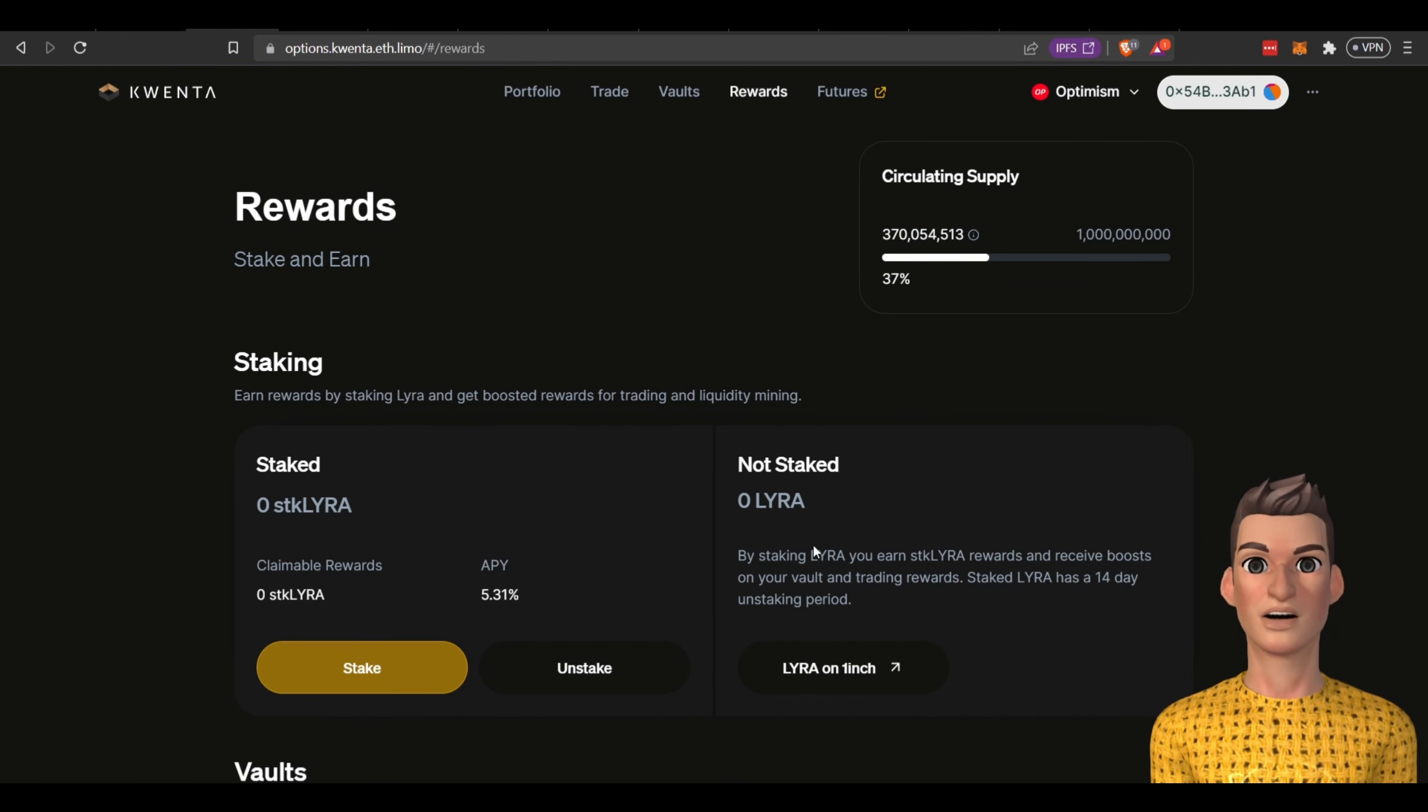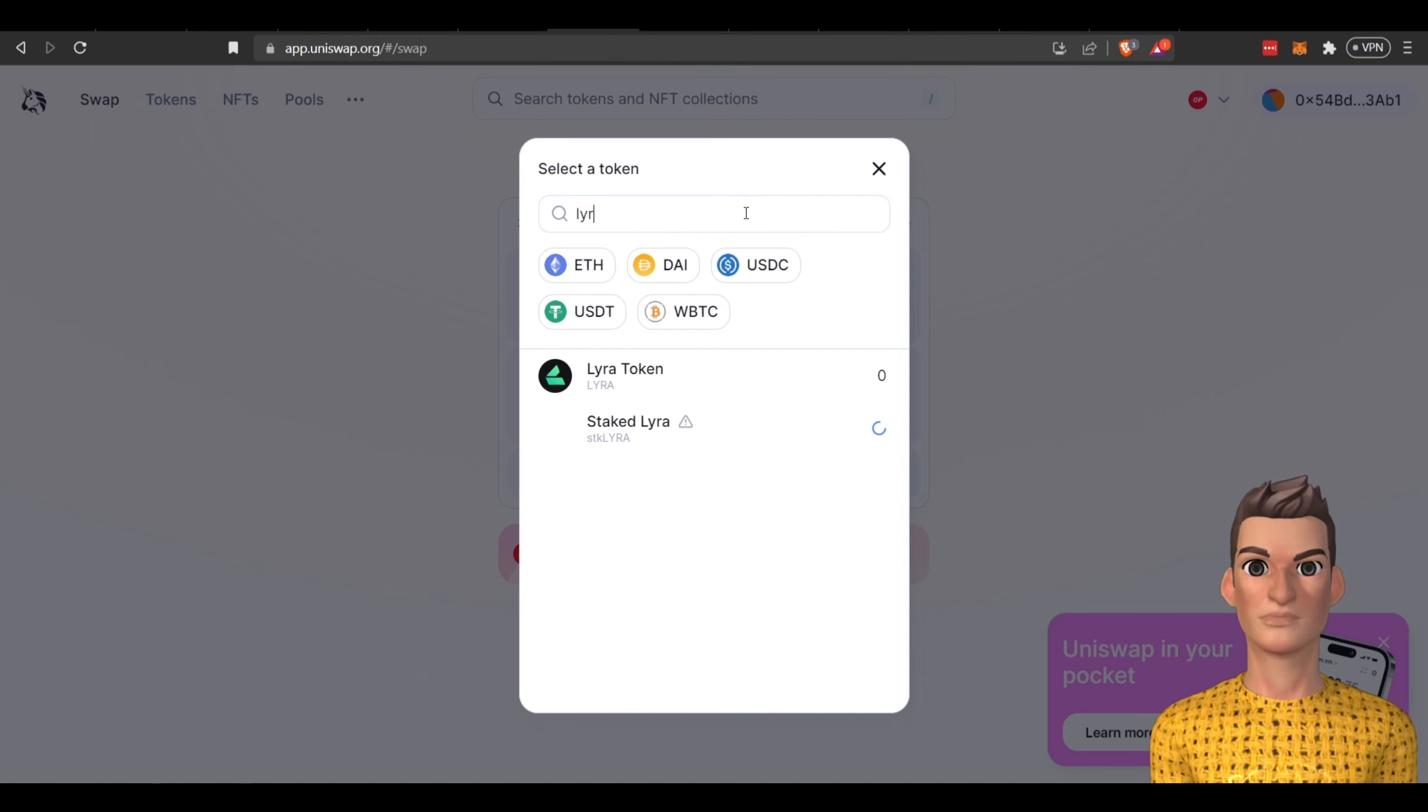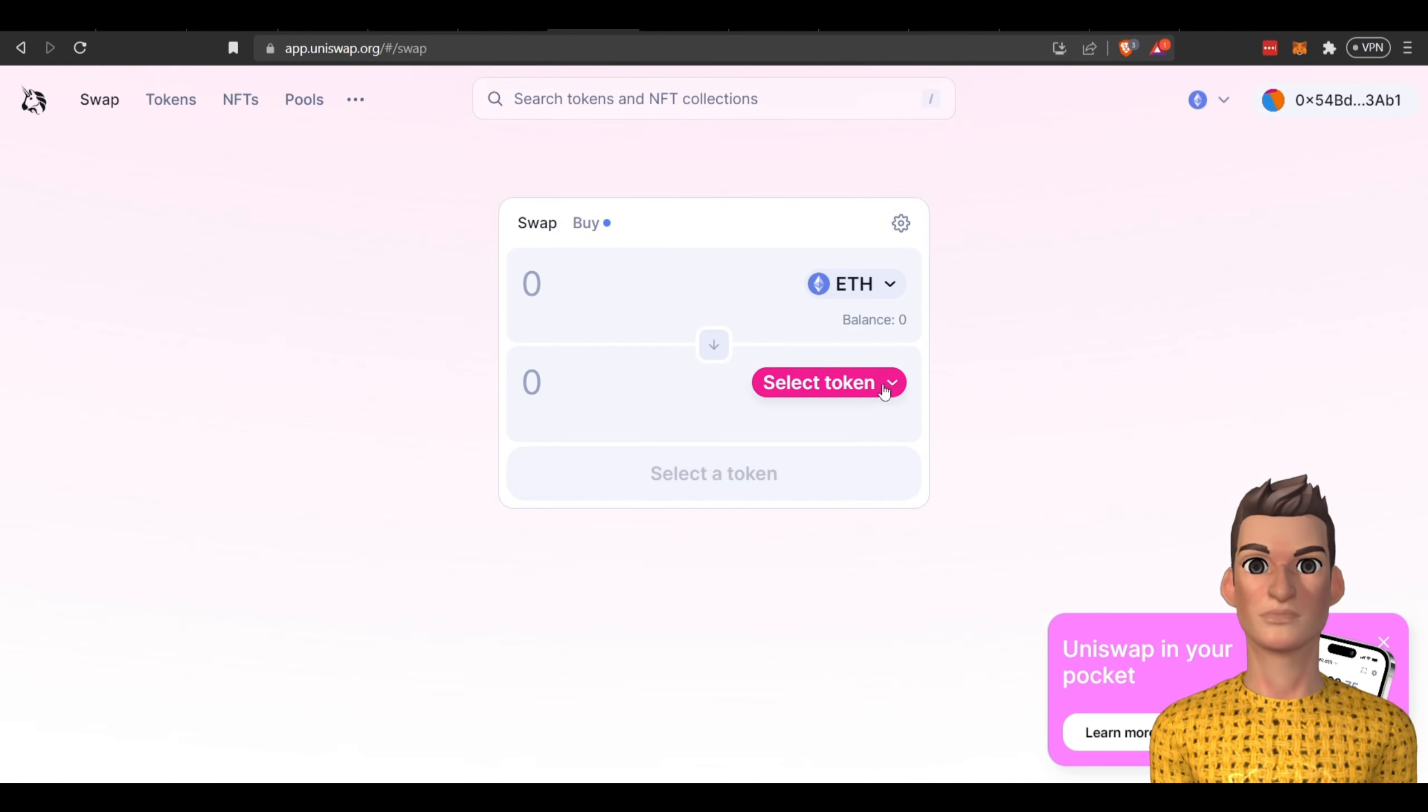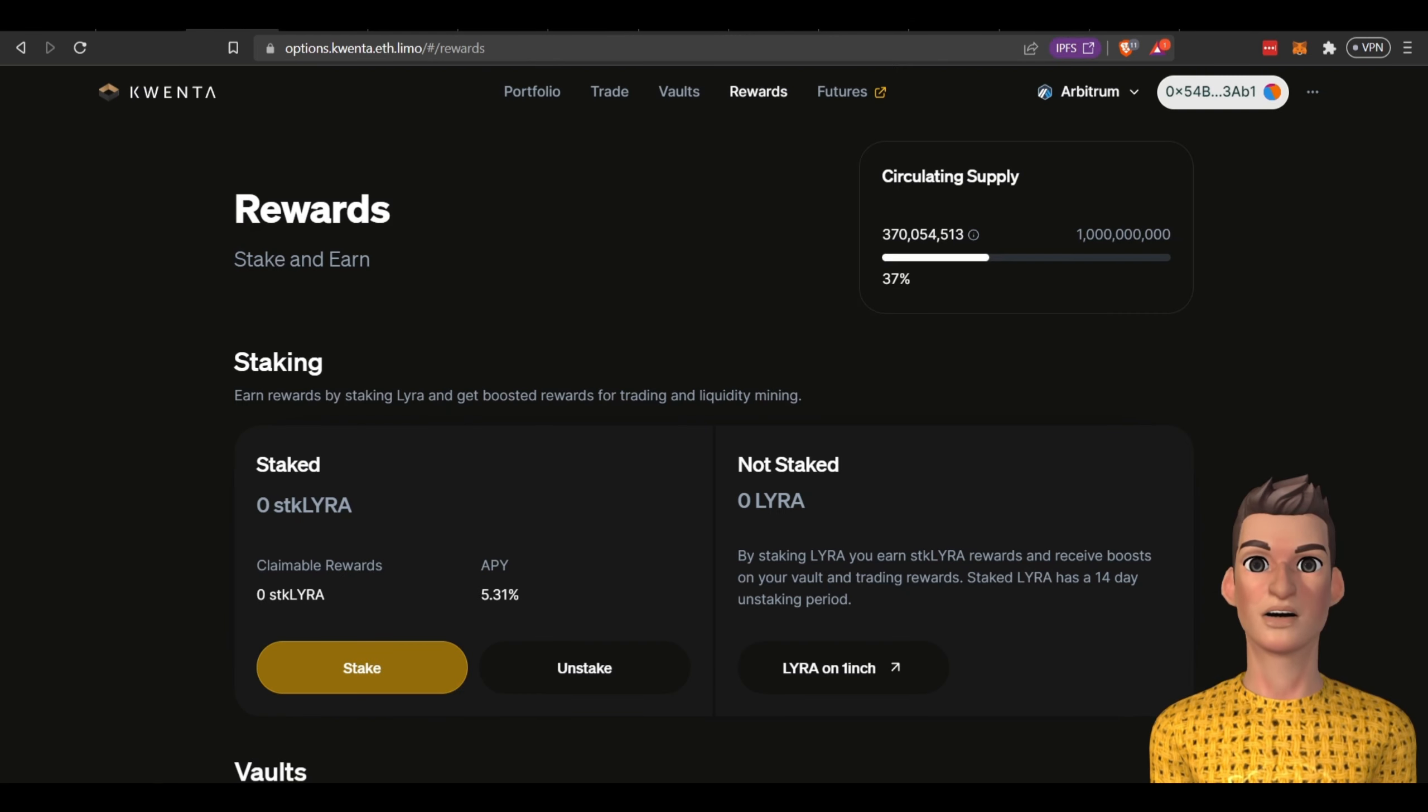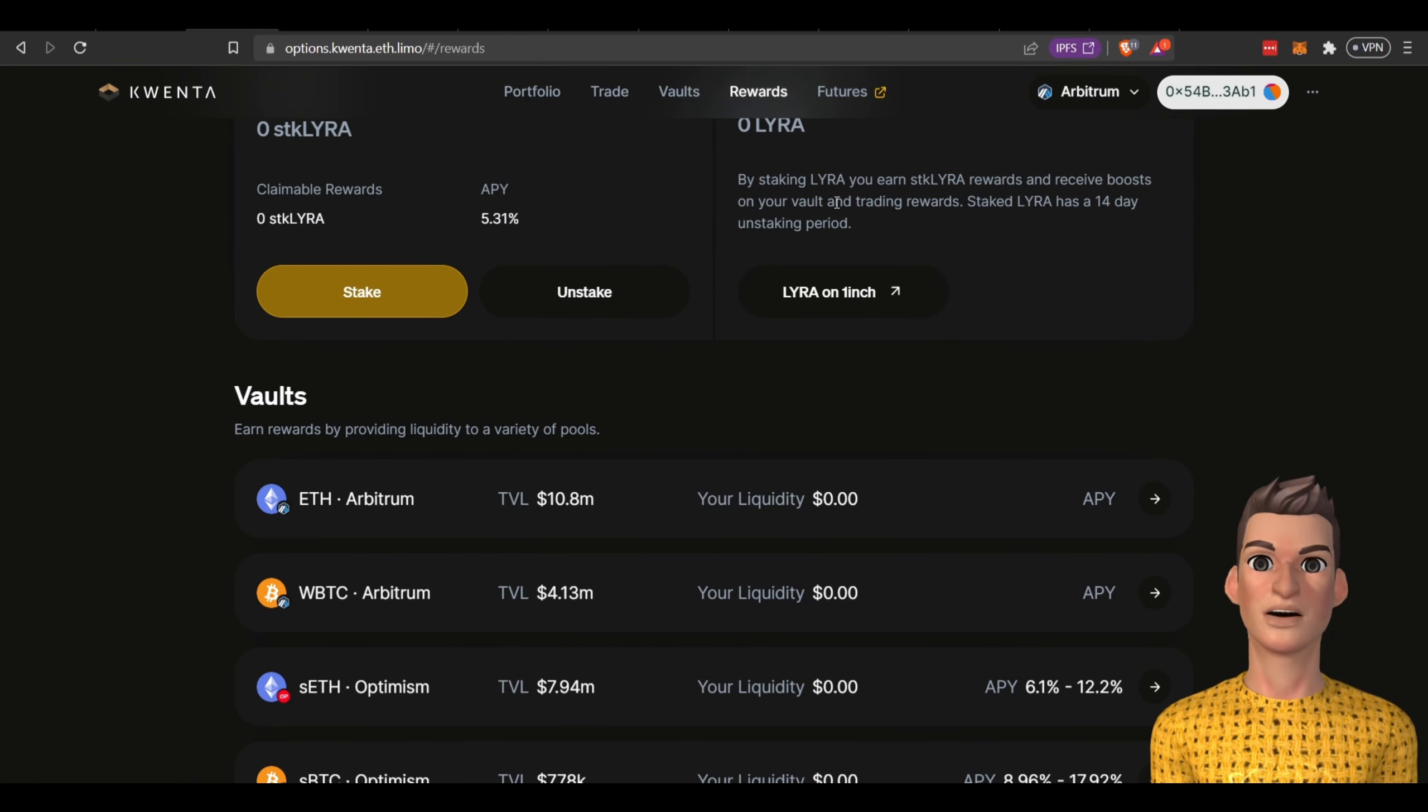You can also stake the Lyra token. You'll need to obtain that similar way to get the Kwenta, you'll need to come on Uniswap and click on Lyra. There it is, there's their stake token. You'll need to transact on Ethereum mainnet for this one and you'll be able to swap for Lyra tokens. You would come back to Kwenta, you click on stake, you have the amount in here, looks like you're receiving 5.31 percent for staking the Lyra token. That's how you earn with Lyra project on Kwenta.